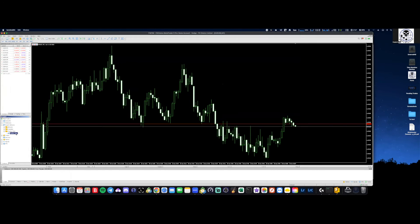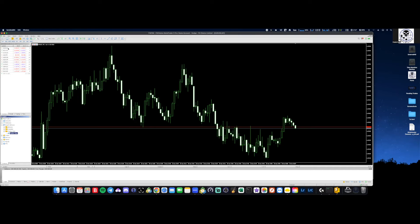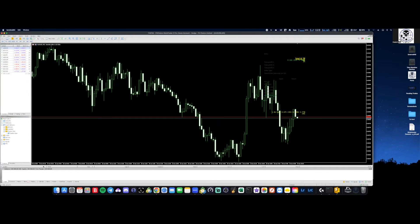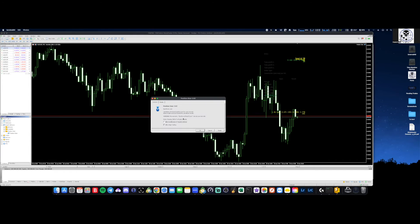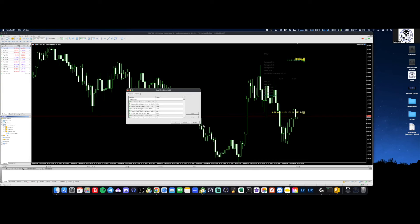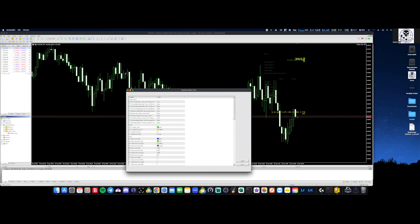From there, let's open up a chart — we'll throw up AUDUSD on the chart. What we're going to do is just drag the EA over. One thing you need to make sure is to click Allow Modification of Signals and make sure Allow Algo Trading is enabled, because it is an EA.